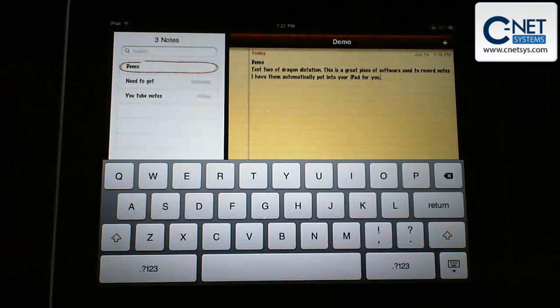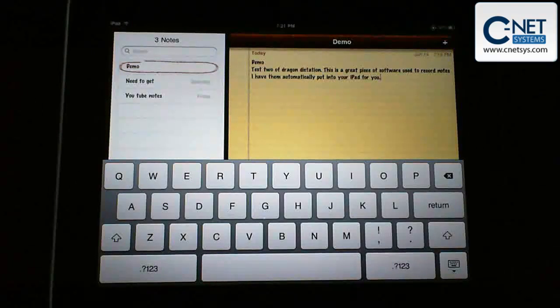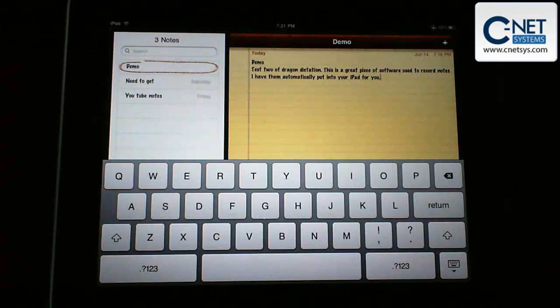And so that was a demonstration of Dragon Dictation, similar to Dragon Naturally Speaking. I'm sure there's a lot of uses for this and it's a great little program. Thank you.